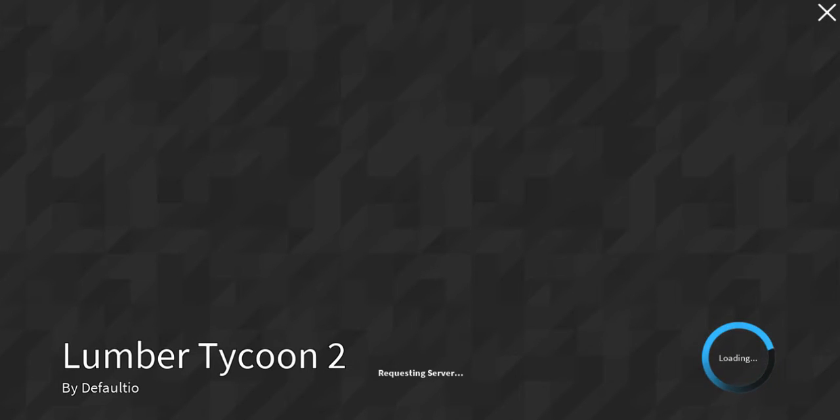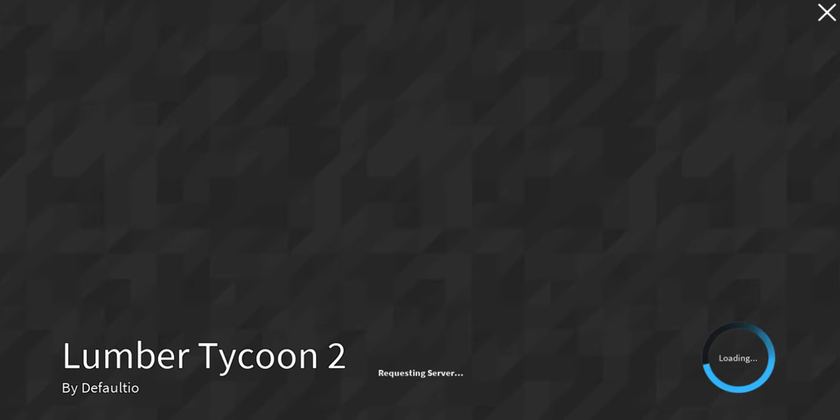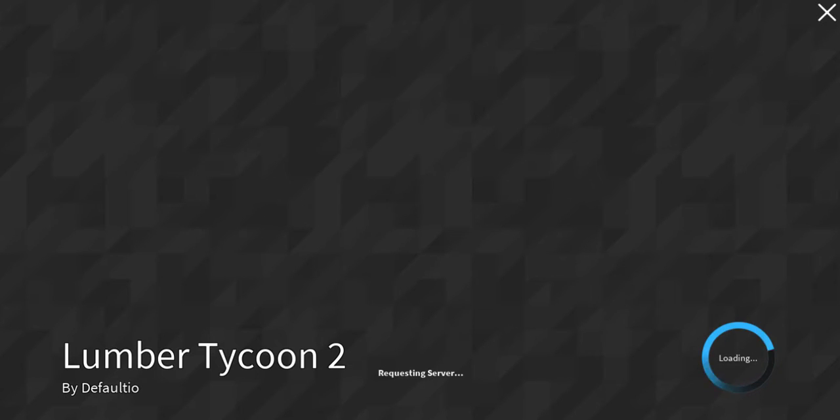Okay, so every time I try to start Roblox to start a new series on Lumber Tycoon, this happens, right here.